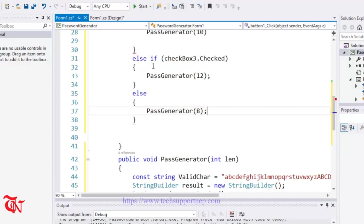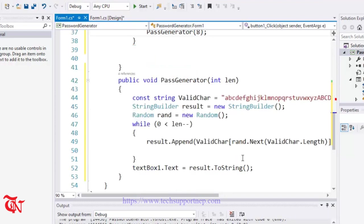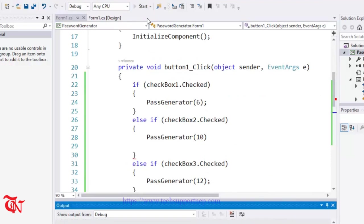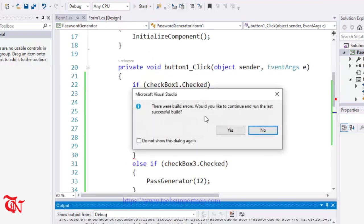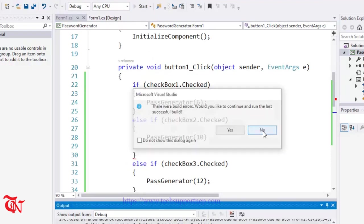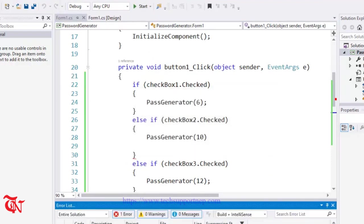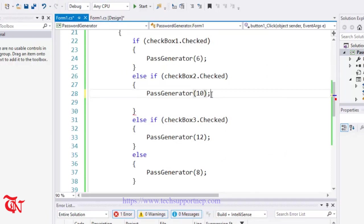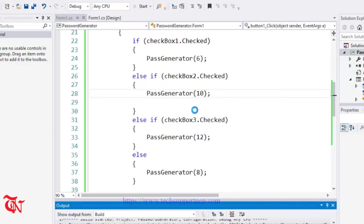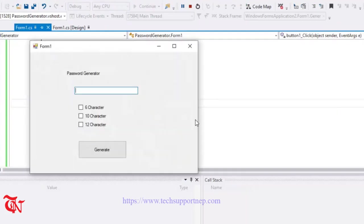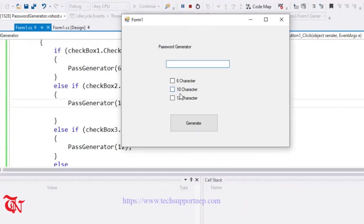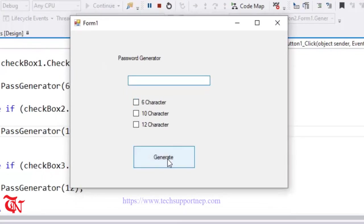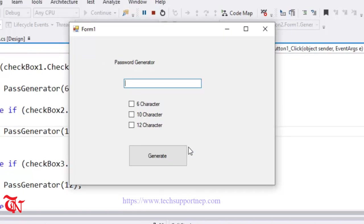I forgot semicolon. Now I'm not going to click any of this checkbox, the default I am going to generate.